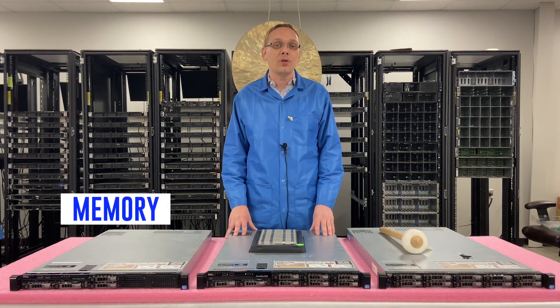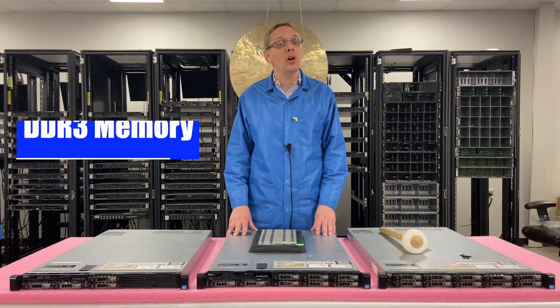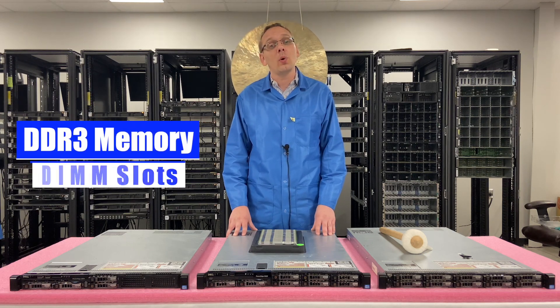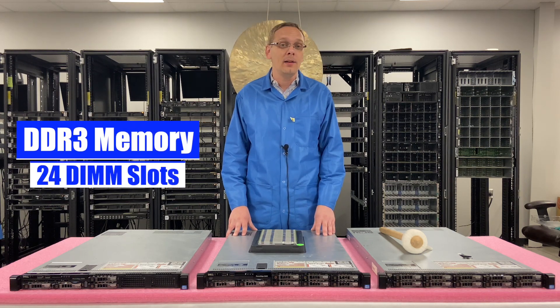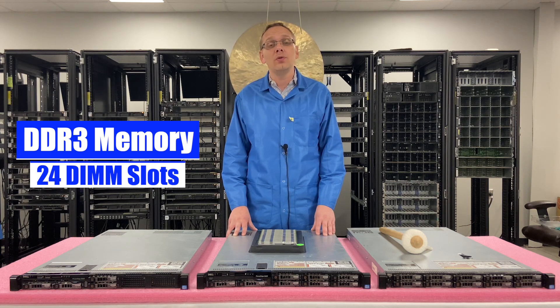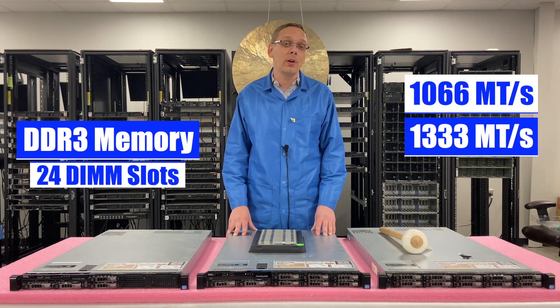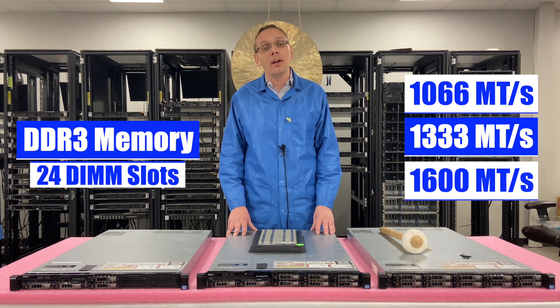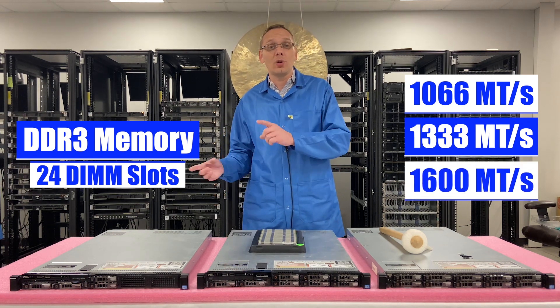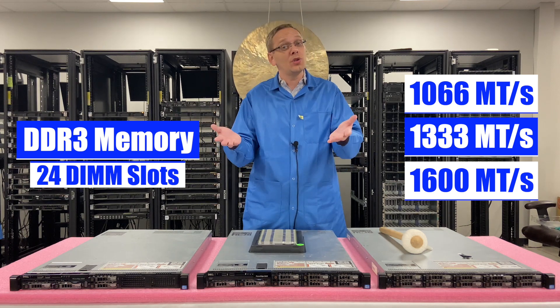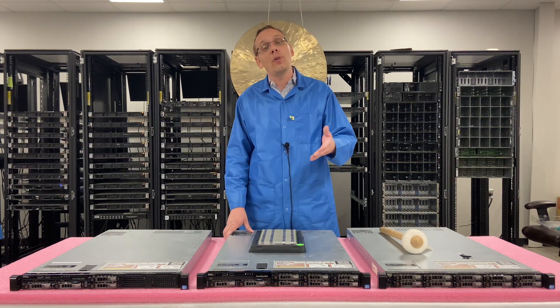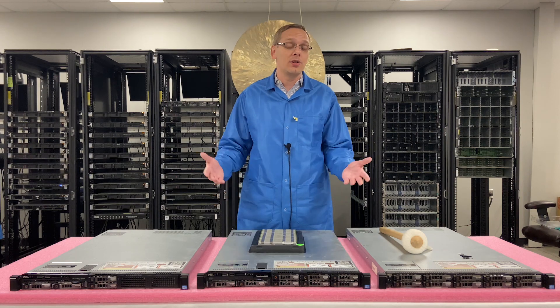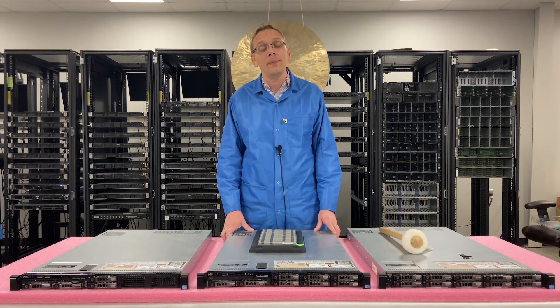This machine is part of the 12th generation, which means it takes DDR3 memory. There are 24 DIMM slots inside. There are a number of different speeds that you can use. You can go as low as 1066, 1333, or 1600. Technically, you can also put in 1866, but it's going to clock back down to 1600, which is the true fastest speed. So just know that 1600 is the best that you're going to get out of the 620.